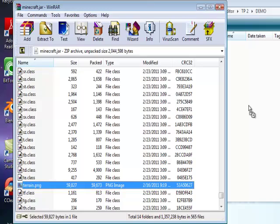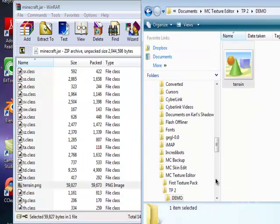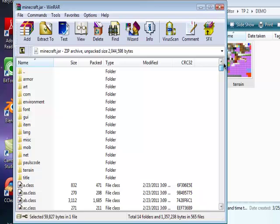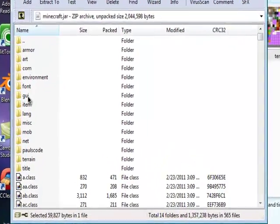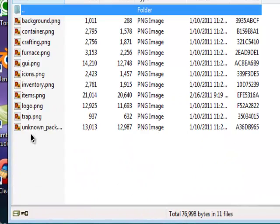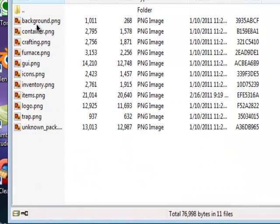Drag it over here, see? Just drag. And also the GUI. The GUI holds the menus and windows in Minecraft.